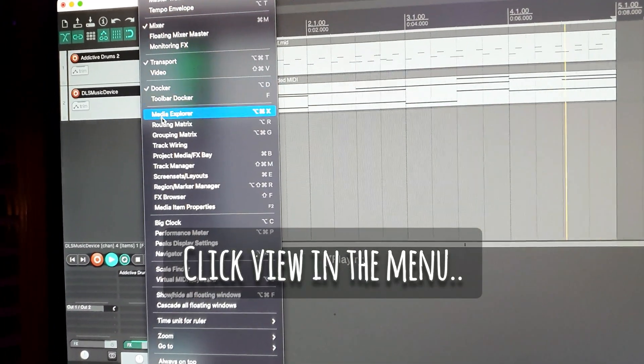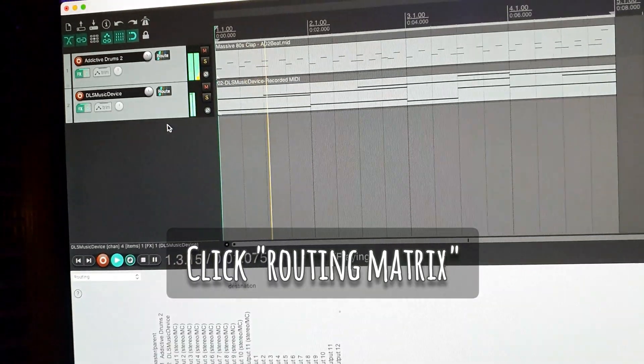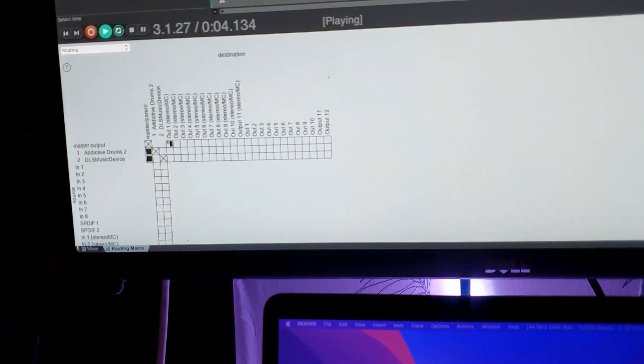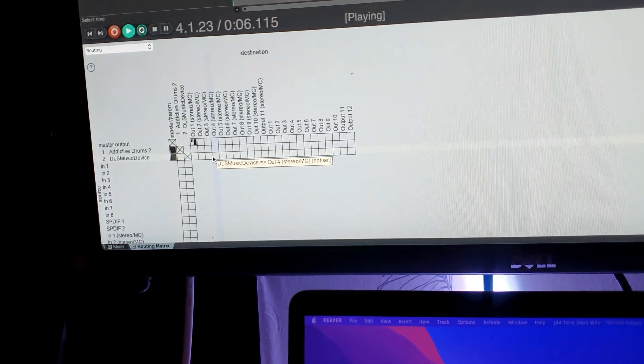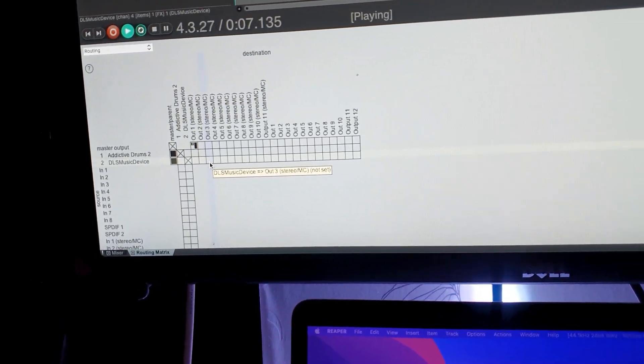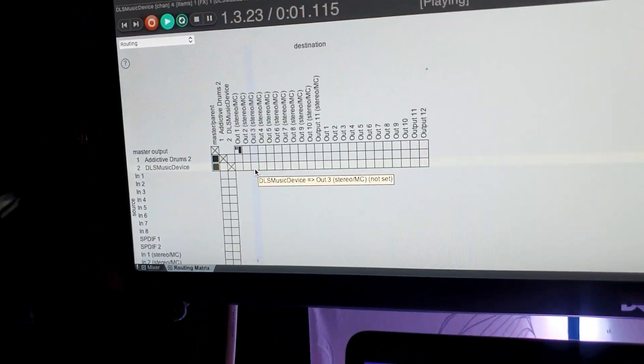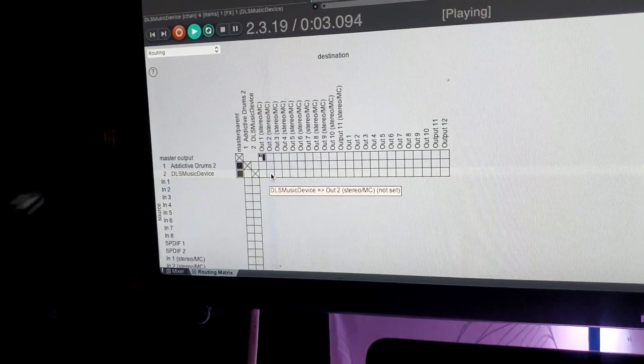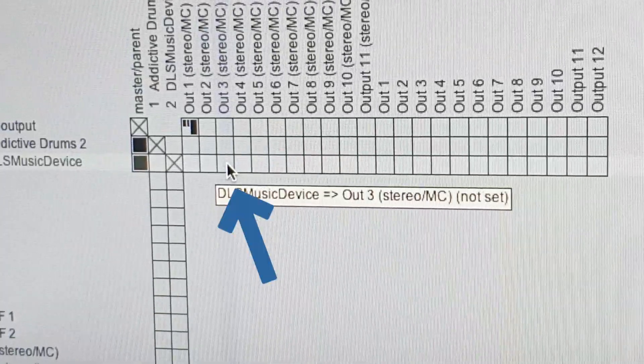Click view in the menu, click routing matrix. I have studio monitors connected to output 3 and 4 on my sound card. Here I can choose to send the piano on track 2 directly to output channel 3 and 4 on my sound card.